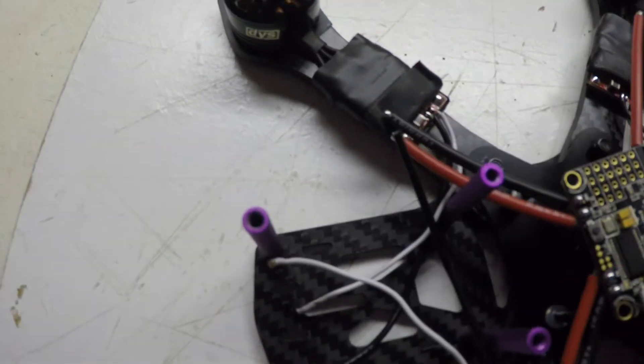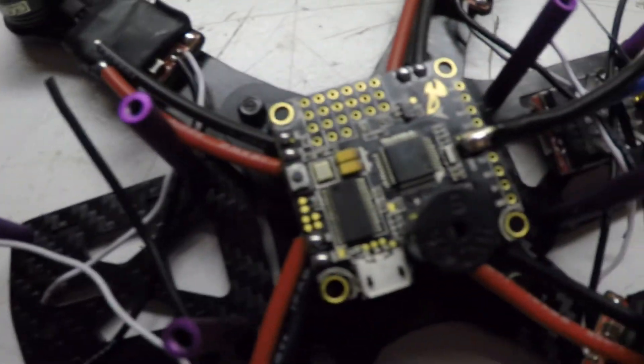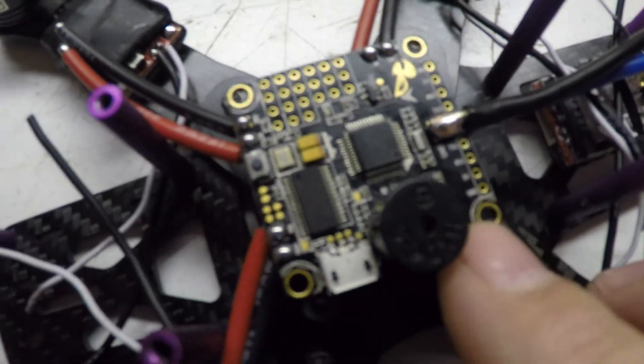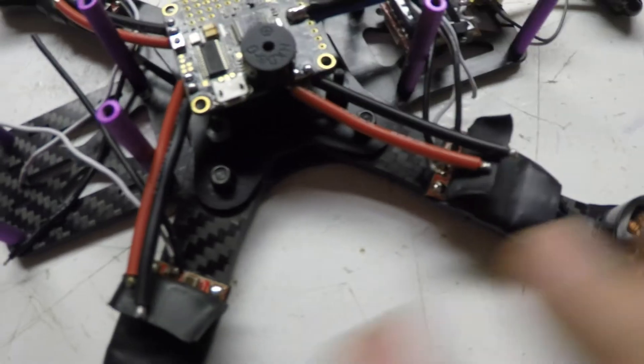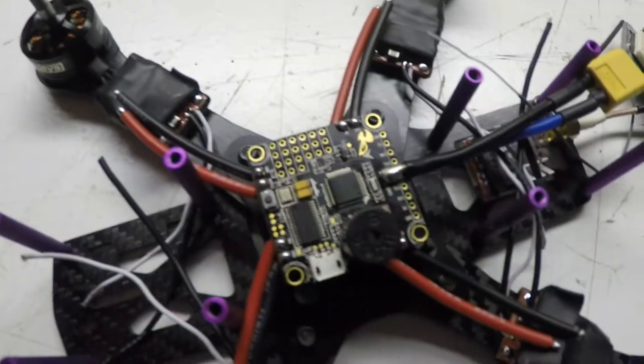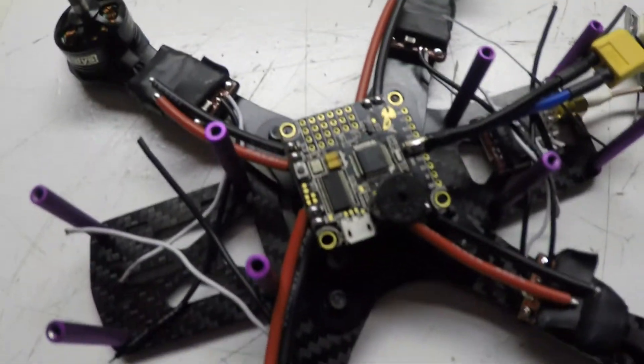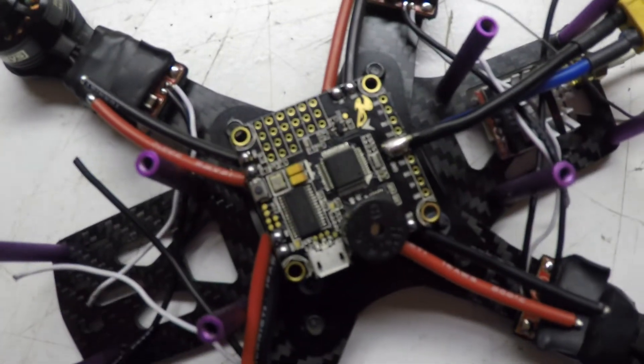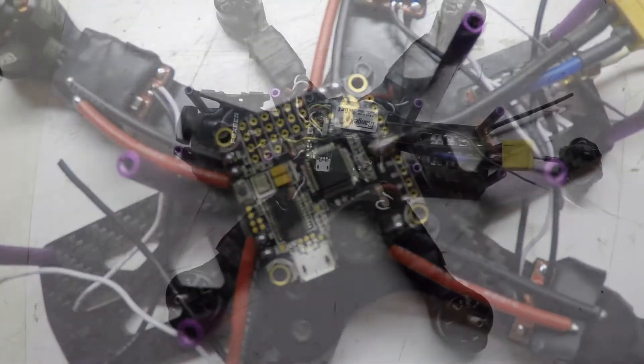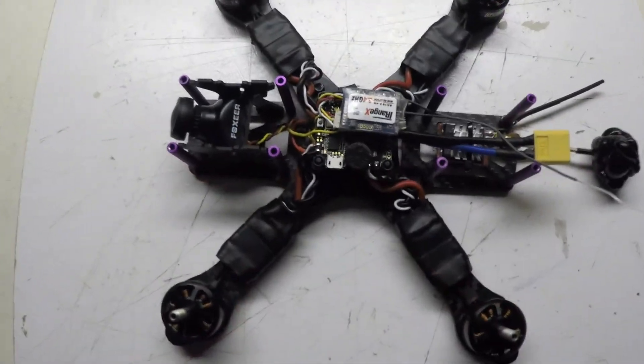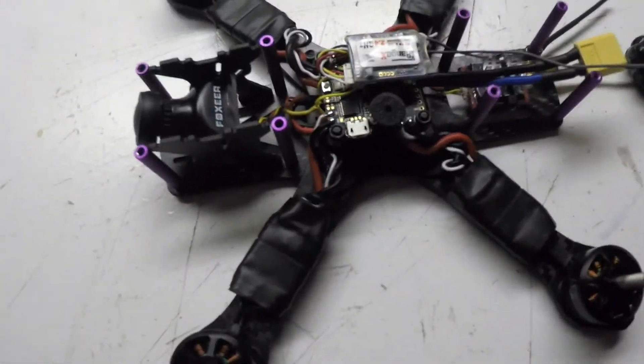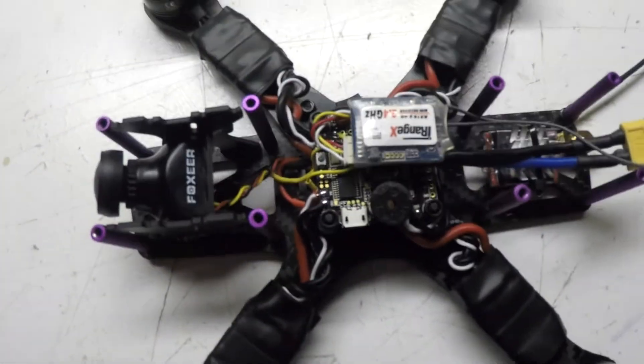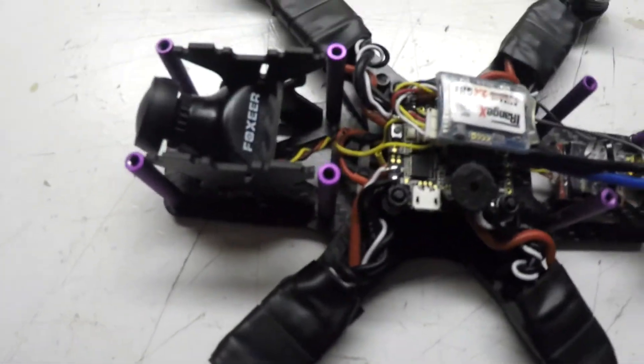I'm going to get this mounted up and then get these all soldered up. I'll come back and show you what it looks like when I get done with that. There we go, I got the board installed.